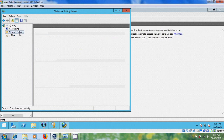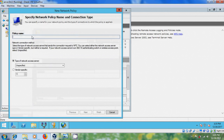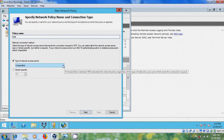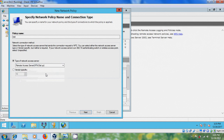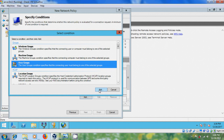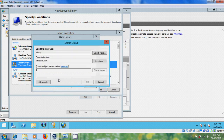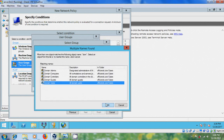Now click on network policies, right click and please select new. Here please type the name for the policy and in type of network access server please select remote access server VPN dial up. Click on next, click on add and please select user groups. Add groups and select domain users, OK.